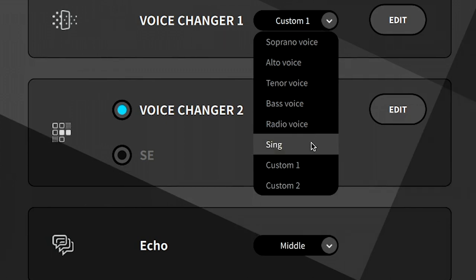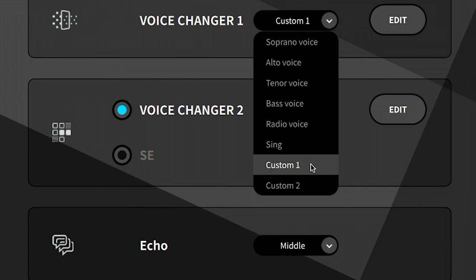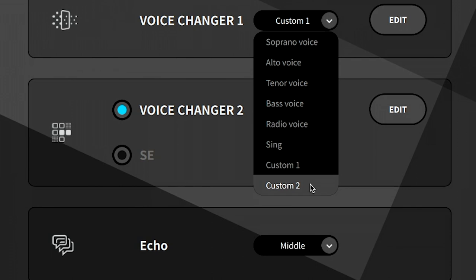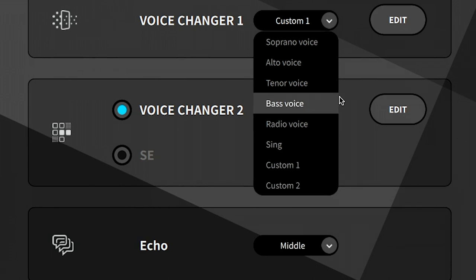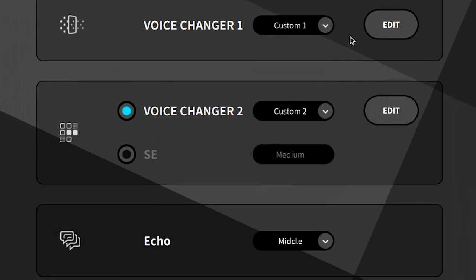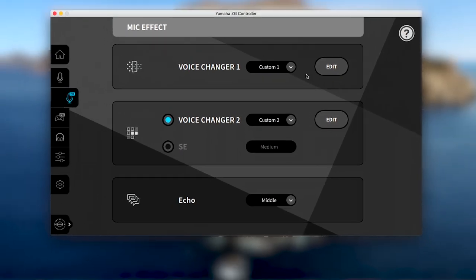You can also design your own voices with edits to voice changer 1, saving to custom 1, and edits to voice changer 2, saving to custom 2. So if the provided effects aren't your style, simply click the edit button to start making changes.